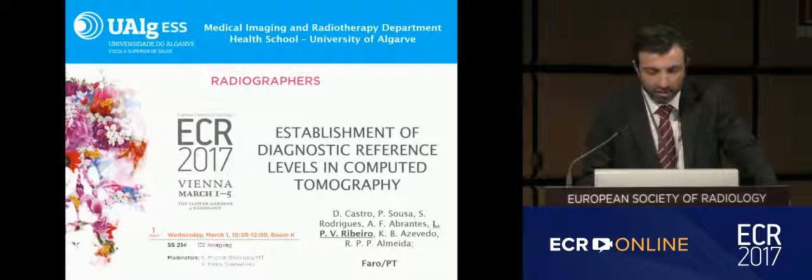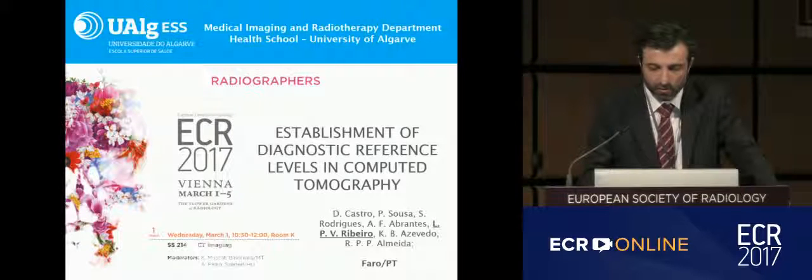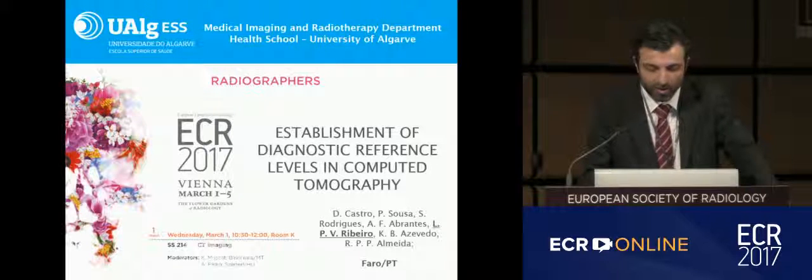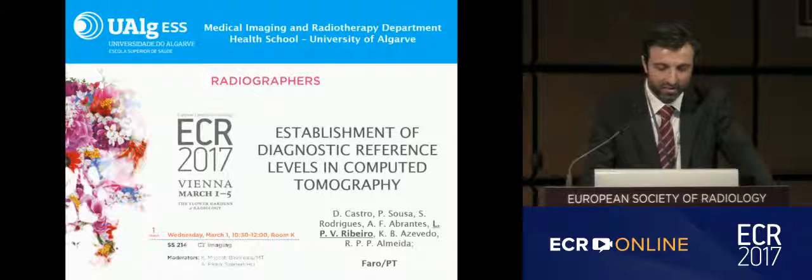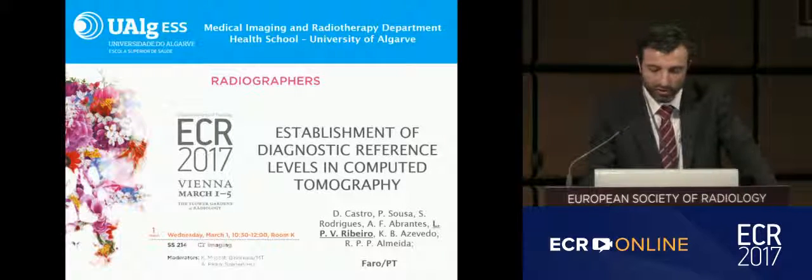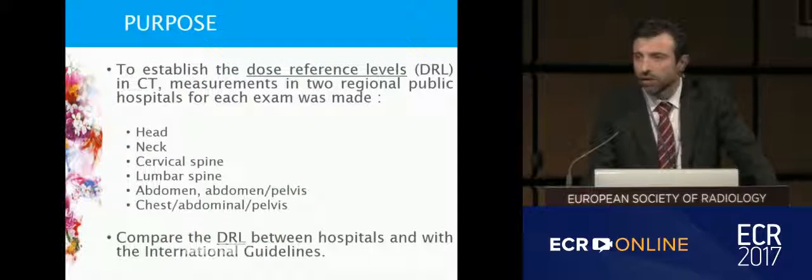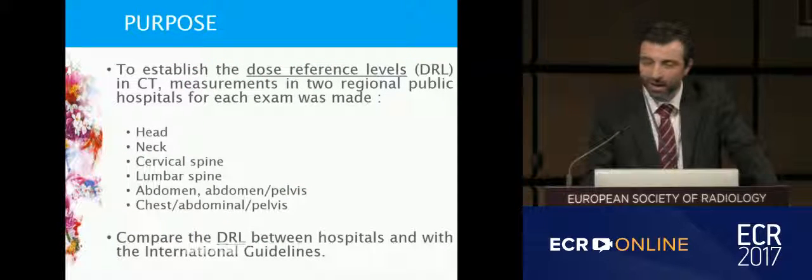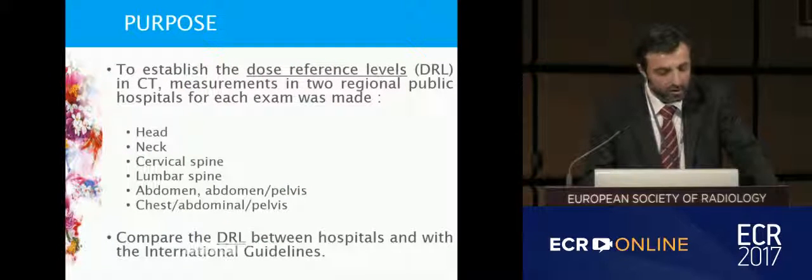Our team's topic today is the Establishment of Diagnostic Reference Levels in Computed Tomography. I am presenting on behalf of a former student.